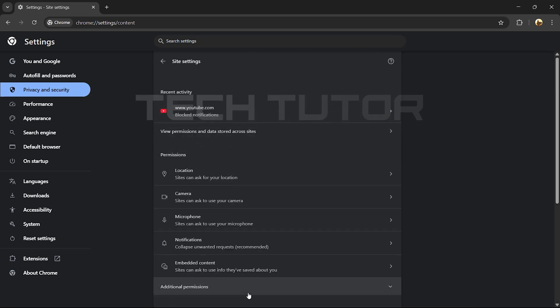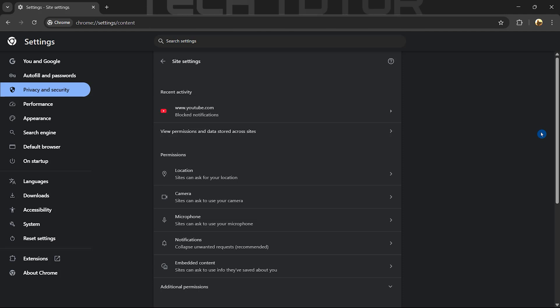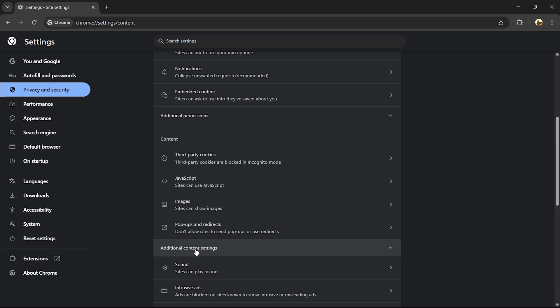This is where you control permissions for individual sites you visit. Now that you're in Site Settings, scroll down until you reach the bottom of this page. Here you'll find an option labeled Additional Content Settings. Click on it.